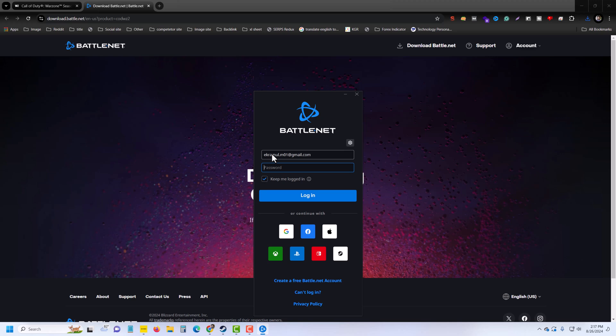If you already have Xbox, you can login with Xbox, PlayStation, Steam, Gmail, Facebook, Google, Apple Pay, or you can create a free Battlenet account. Then you can see this interface. You have to choose your country, date of birth, then press on Continue.